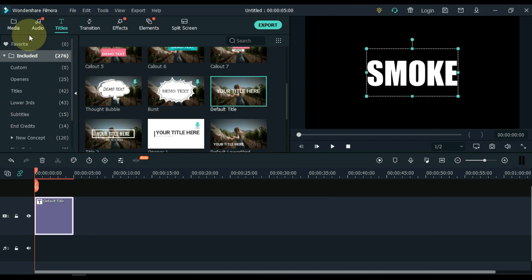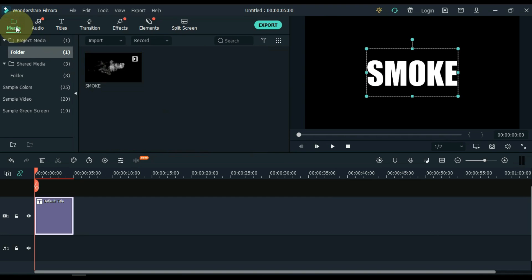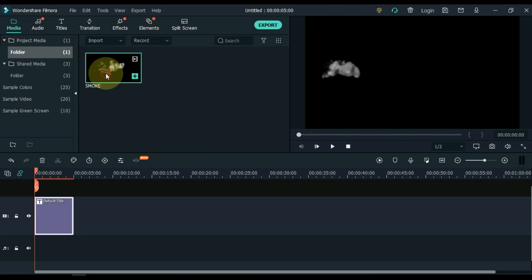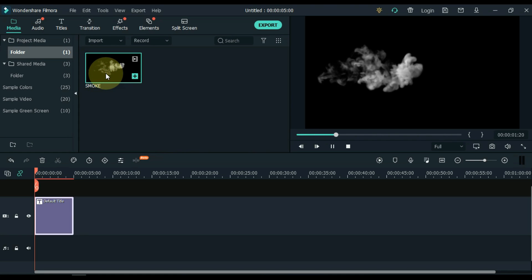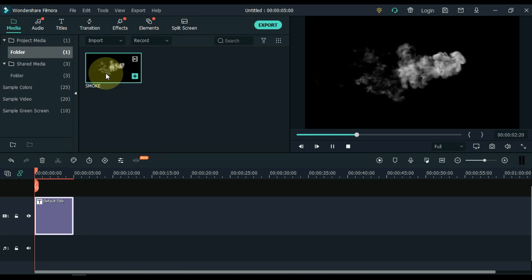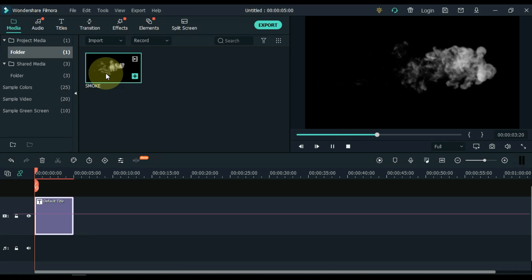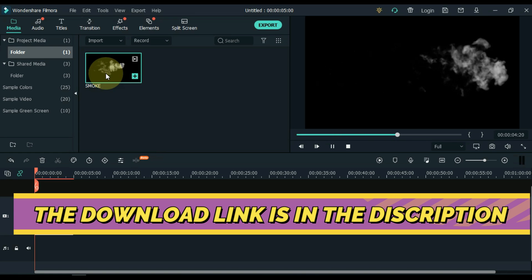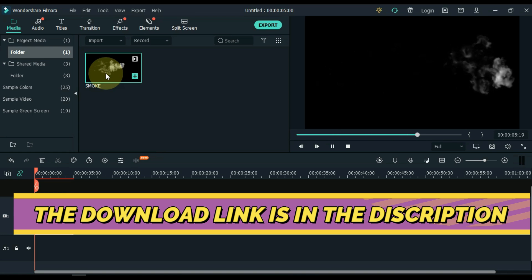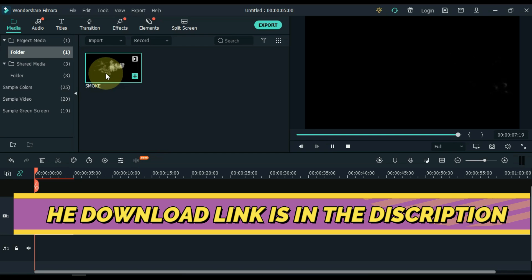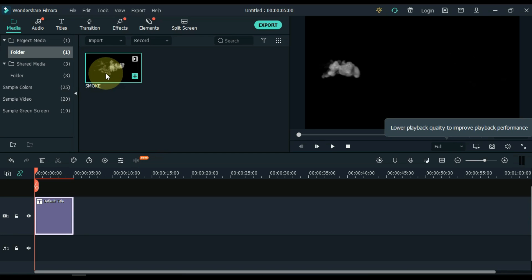Then go to media. Here you can see in the media that I have a smoke video. You see this is a smokey video and its background is black. I have given the download link of this smokey video in the description. From there you can download it for free.